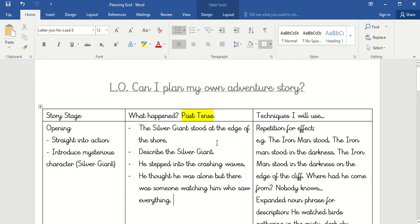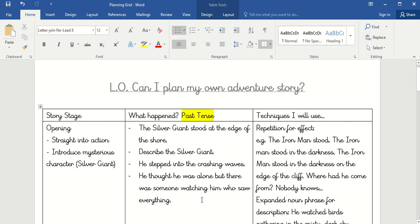Remember, you can use some of my ideas but you might want to change something. You could have your character stood at the edge of a cliff, at the edge of the shore, or at the edge of a building — maybe your story could be set in the middle of a city. It's up to you, use your imagination. In the opening we are still going to describe our character, and mine's going to step into the crashing waves. At the end of that we introduce the fact that someone was watching.